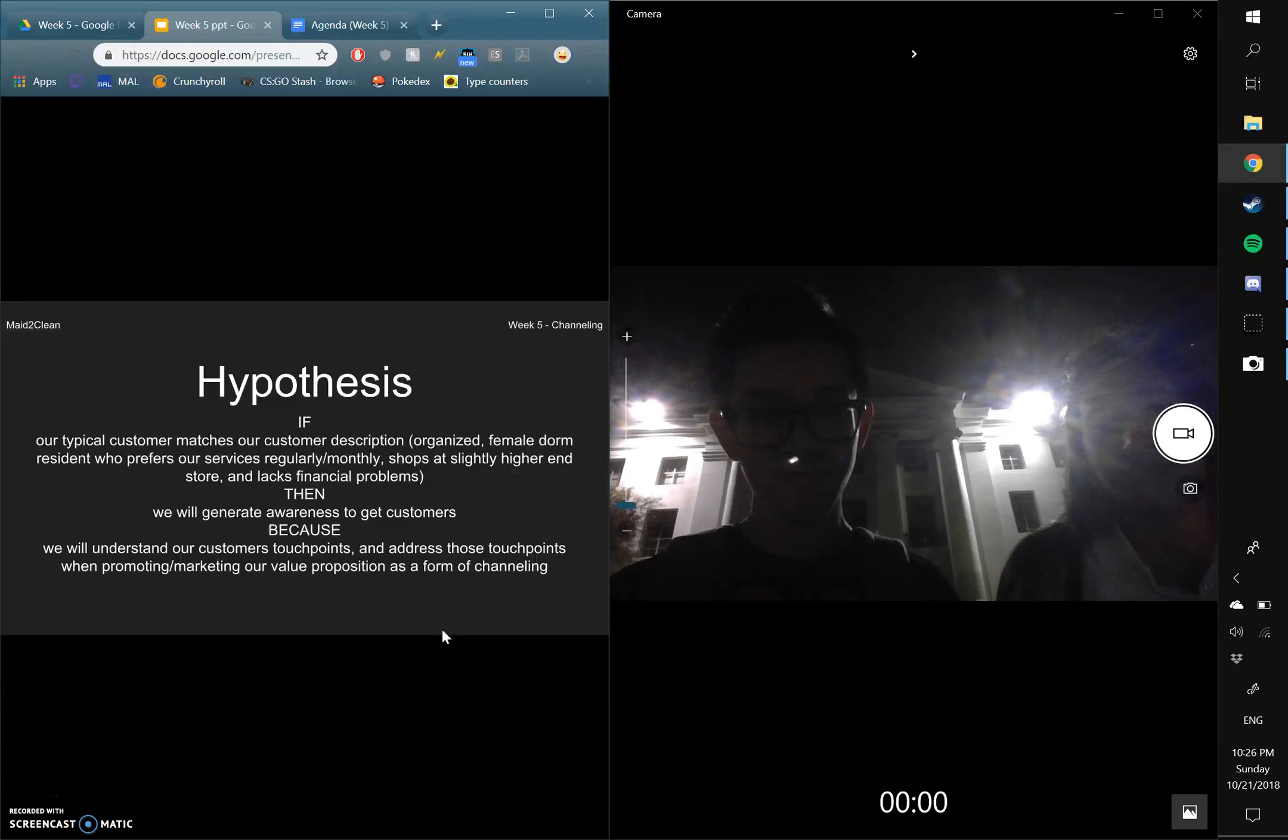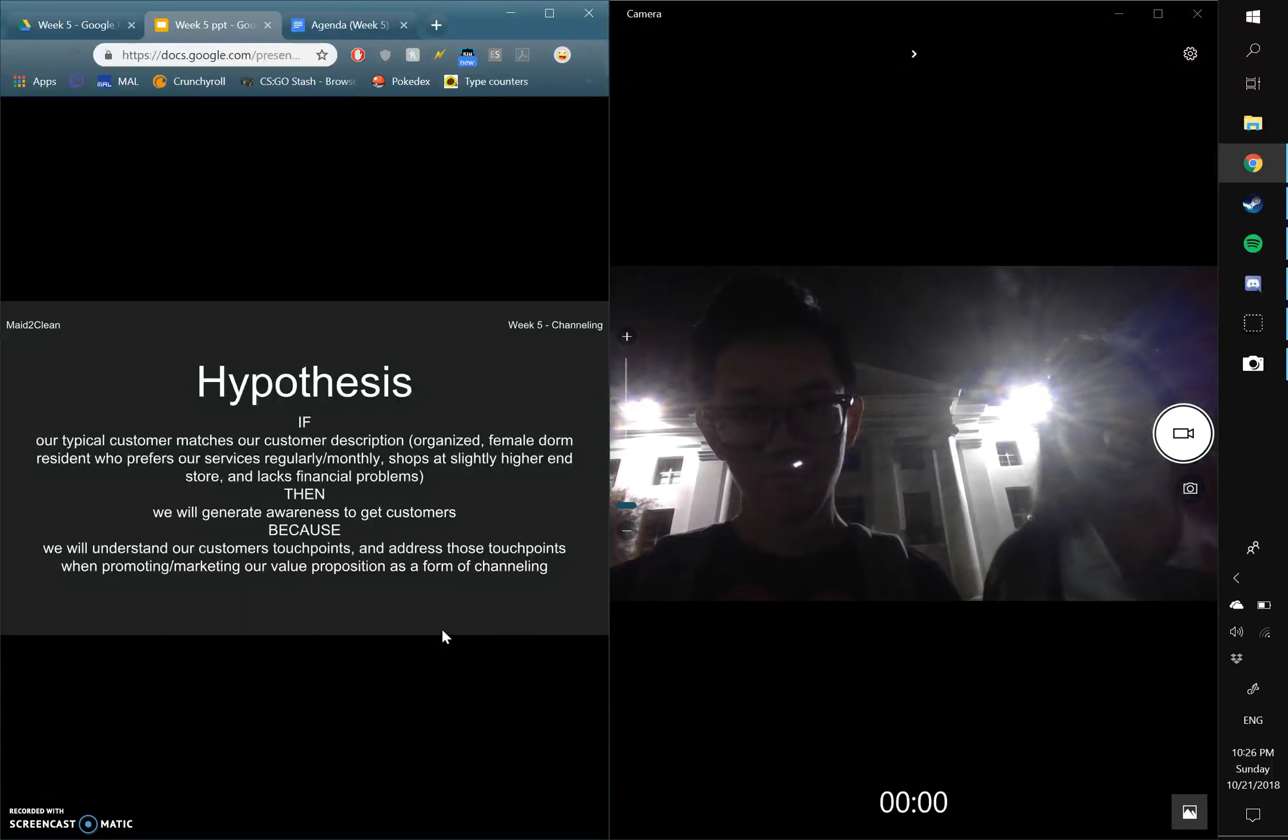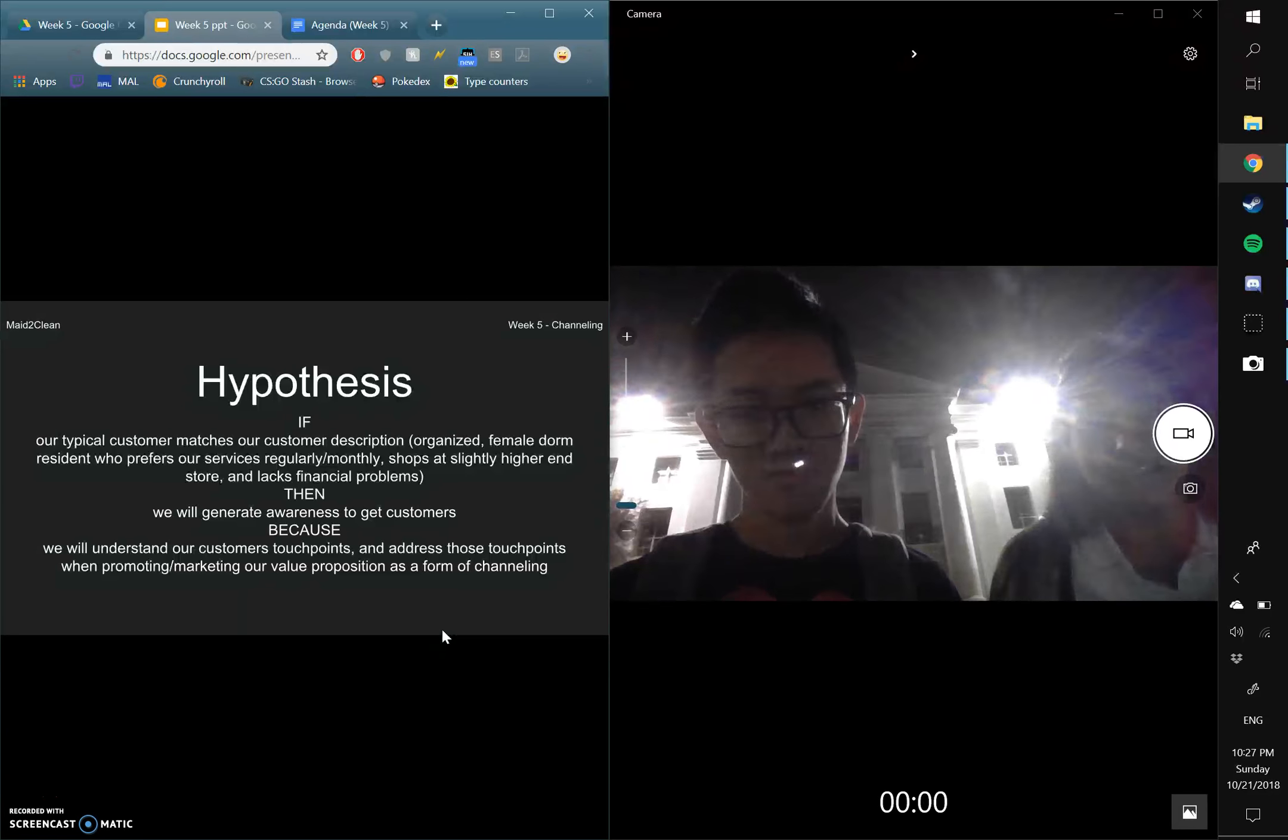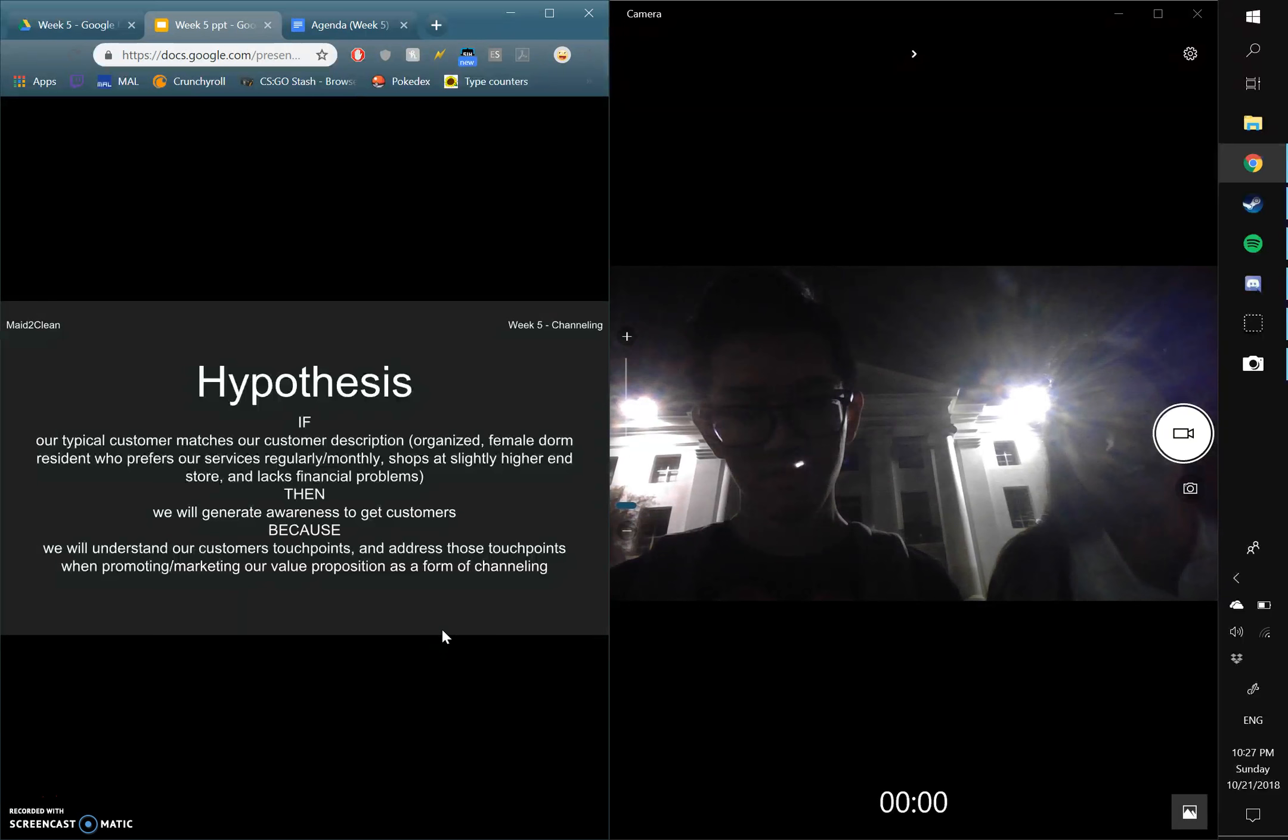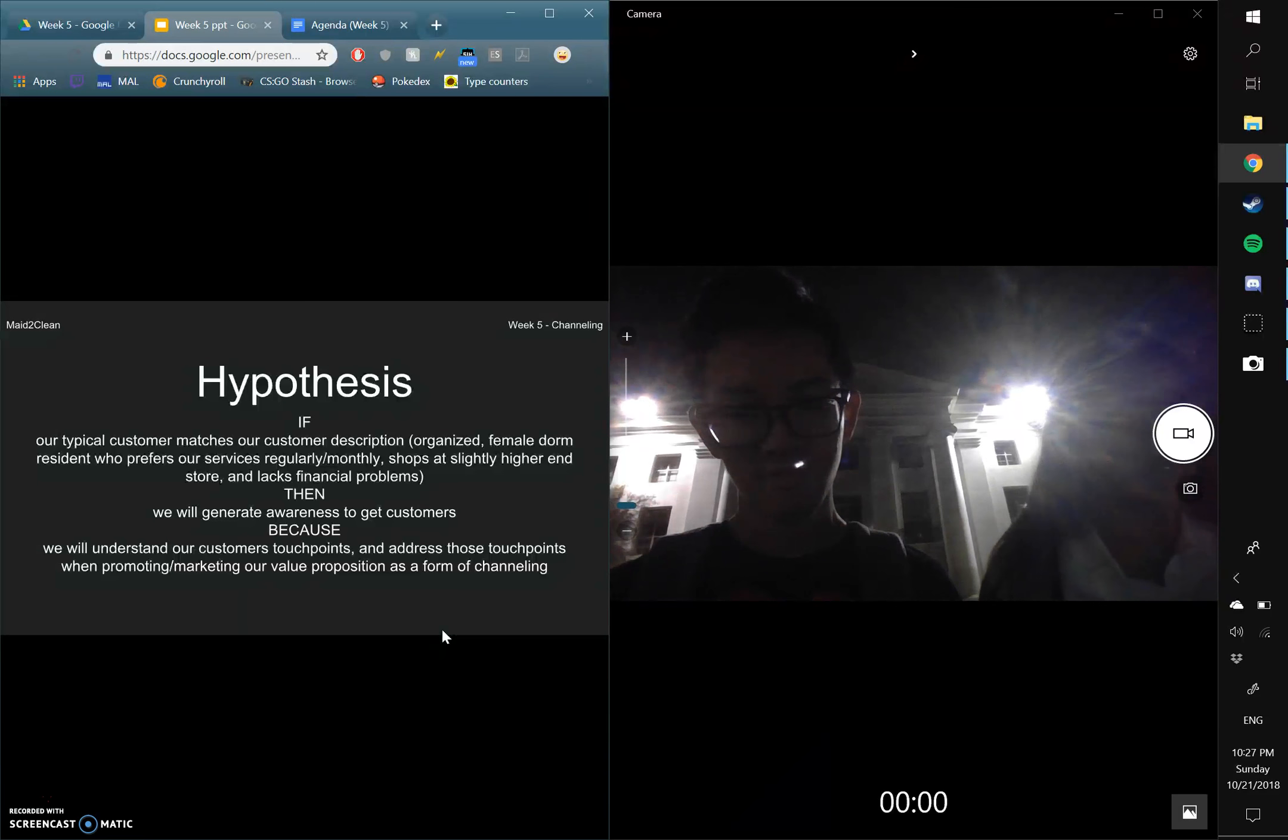For our hypothesis, we put if our typical customer matches our customer description, which is an organized female dorm resident who prefers our services regularly or monthly, shops at slightly high-end stores, and lacks financial issues, then we will generate awareness to get customers because we will understand our customers' touch points and address those touch points when promoting or marketing our value proposition as a form of channeling.